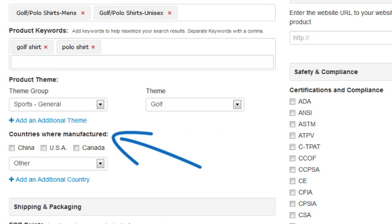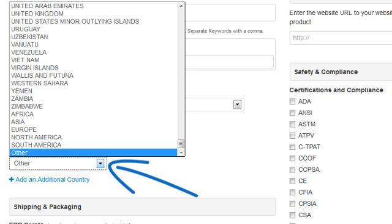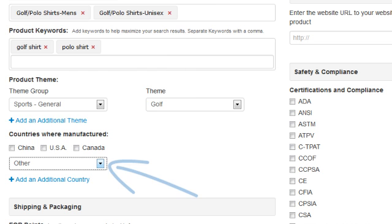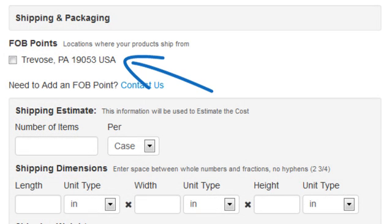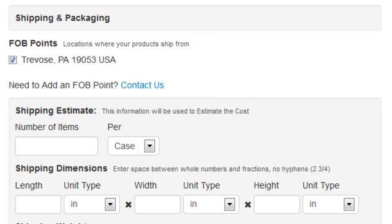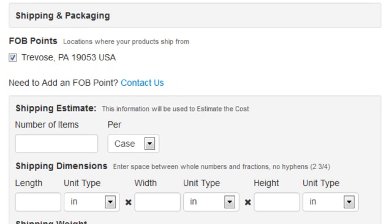Next, we can select the country where this product was manufactured. If our product was manufactured in a country other than those listed, we can choose the country from the drop-down box provided. Then we'll choose the FOB point — the location from which the product will ship — from the selections listed. These selections populate from our supplier data. If we need to add or change the FOB point, we can click on the Contact Us link.